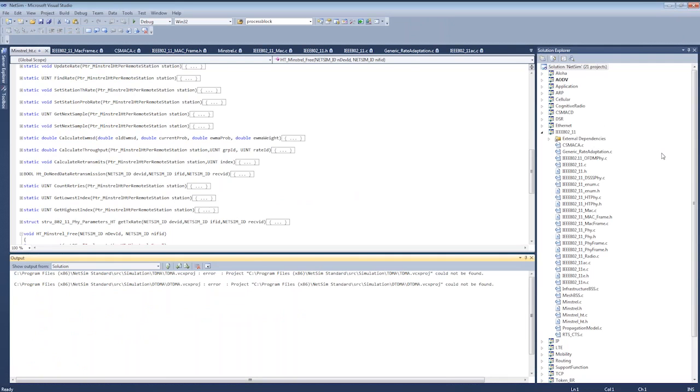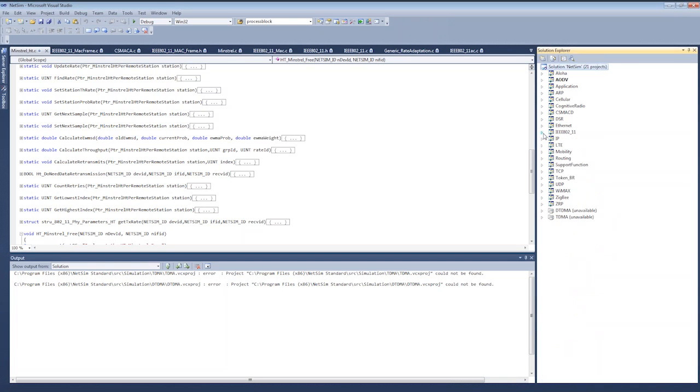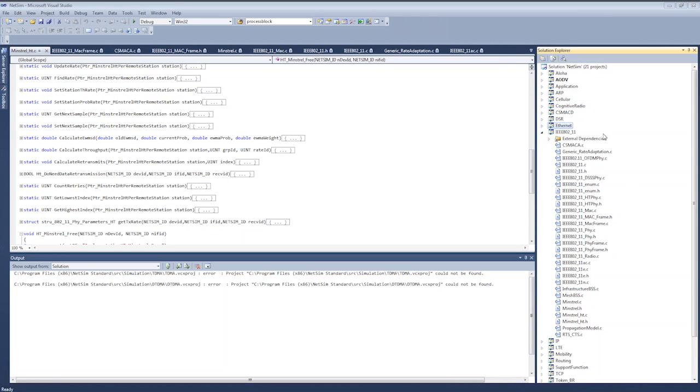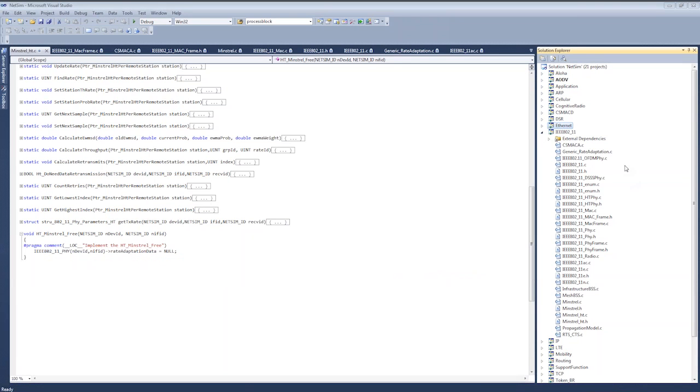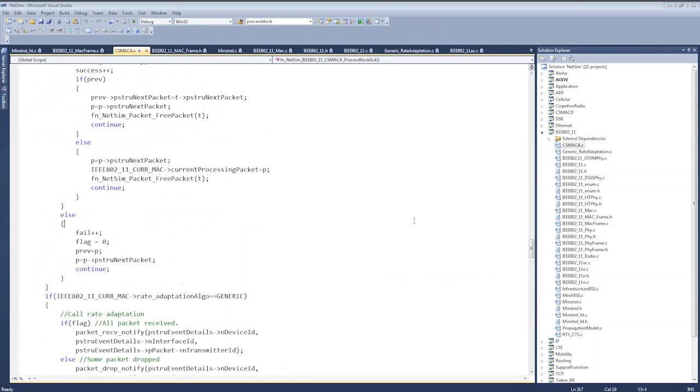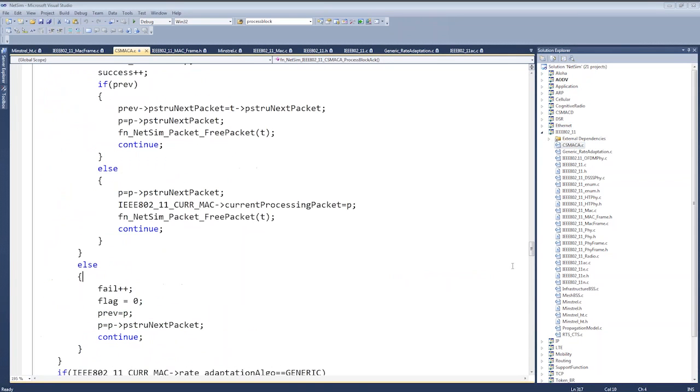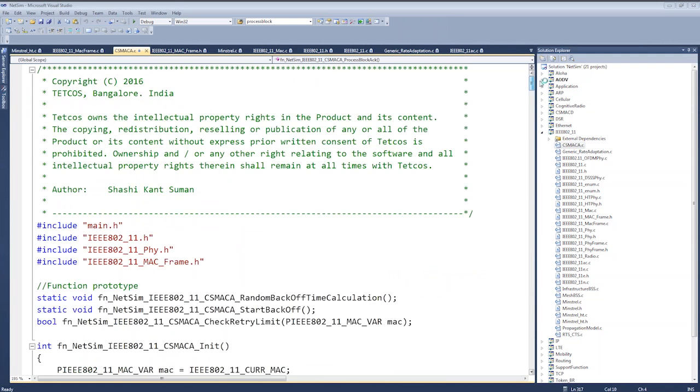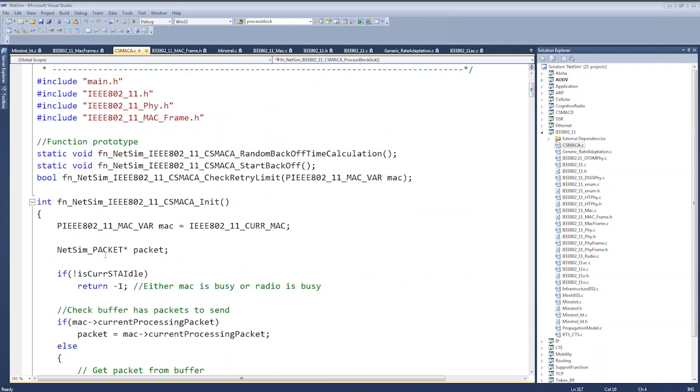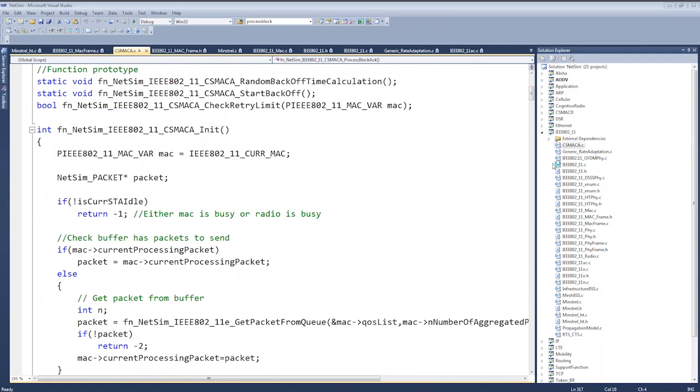These are the different files. There are various protocols - as you can see, we have application, ARP, cellular, cognitive radio, Ethernet, and so on. For this webinar, we will focus on 802.11. When we open the 802.11 project, we see various files. First, the file CSMACA.C consists of codes related to the CSMA/CA algorithm. Next, the file 802.11.c and 802.11.h are files that are common to all the 802.11 standards, namely A, B, G, N, AC, and P.